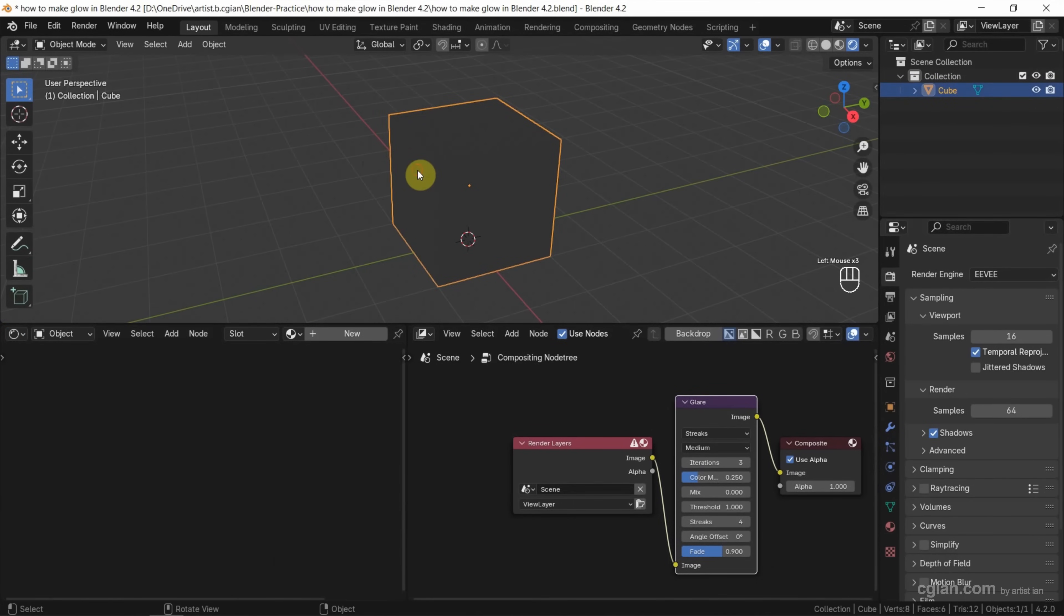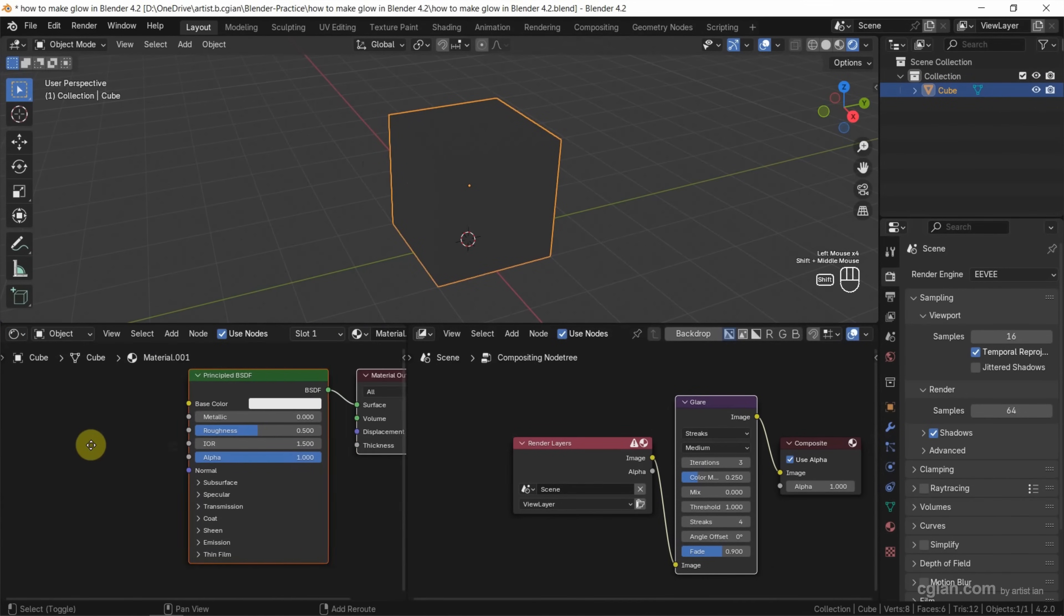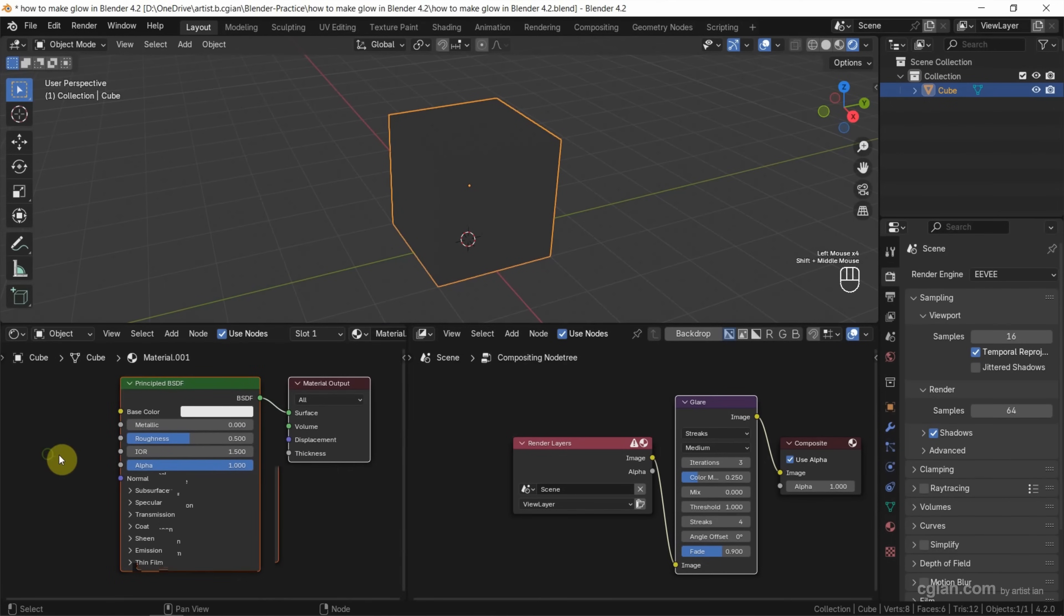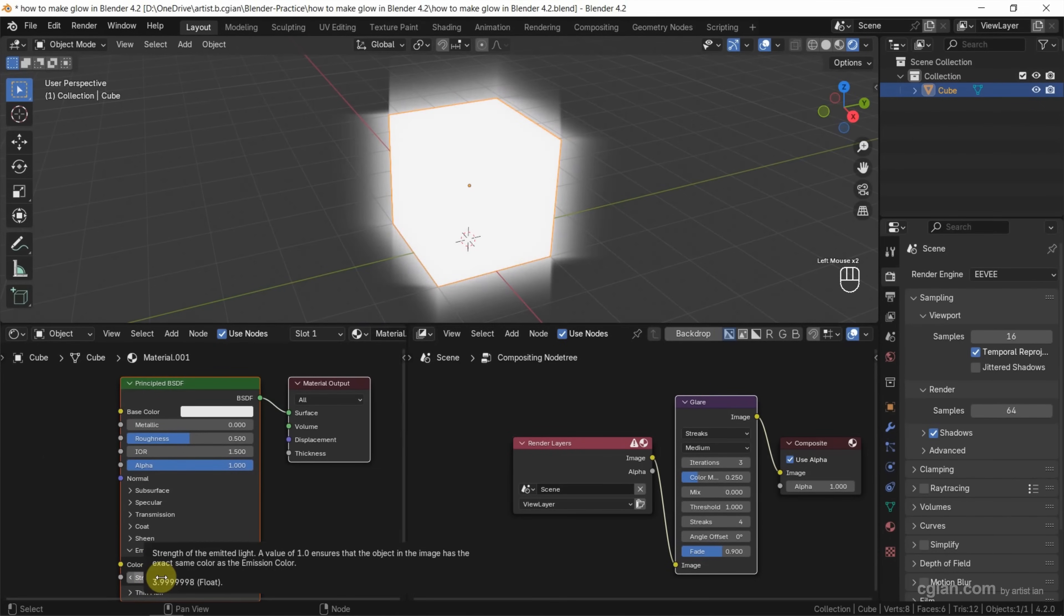Make sure that we select the object and add a new material. The Principled BSDF shader node is added. Then we can go down to emission and increase the strength to make the glowing effect.